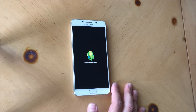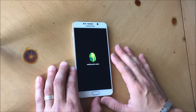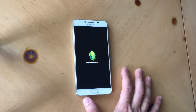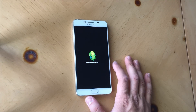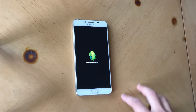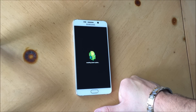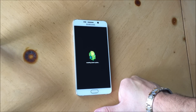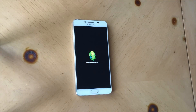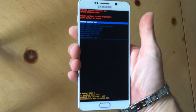Once you let go of the power button, and then once you see the Android logo you can let go of the rest of the buttons. It's going to take us to the system recovery screen. Give it a few seconds to get to the Android recovery screen. There we go — once you see this, you are in.